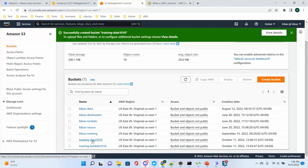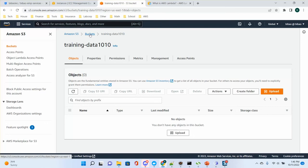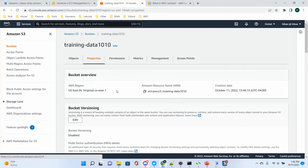In S3, what's called a folder in the file system is called a bucket. Each object in the bucket has properties including an Amazon Resource Name — ARN. Every service, user, user group, and role has an ARN. In this ARN the bucket name is 'training-data-1010'. When you upload a file, the file name becomes the key and the bucket is the container. I'll discuss S3 in more detail in a separate session.